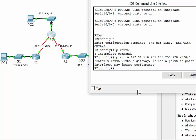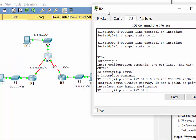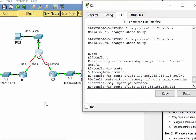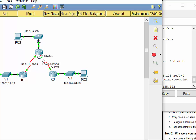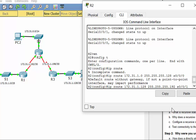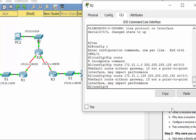The next network R2 doesn't know about is 172.31.1.128/26, subnet mask 255.255.255.192 — R3's LAN. To reach R3's LAN, I send it out of serial 0/0/1 on R2. So we change the interface to serial 0/0/1 for that network. This is the directly attached method.